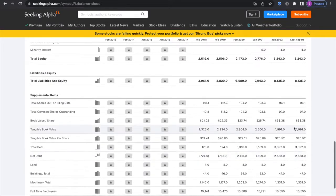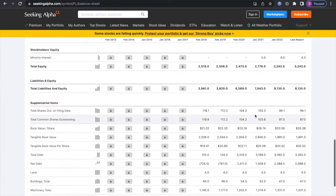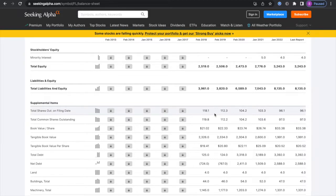Next we're going to be looking at their shares outstanding to see if they're buying back shares, and they obviously are. That is a decrease of 18.6 percent from February 2018 up to the last reported shares outstanding, which is pretty good.